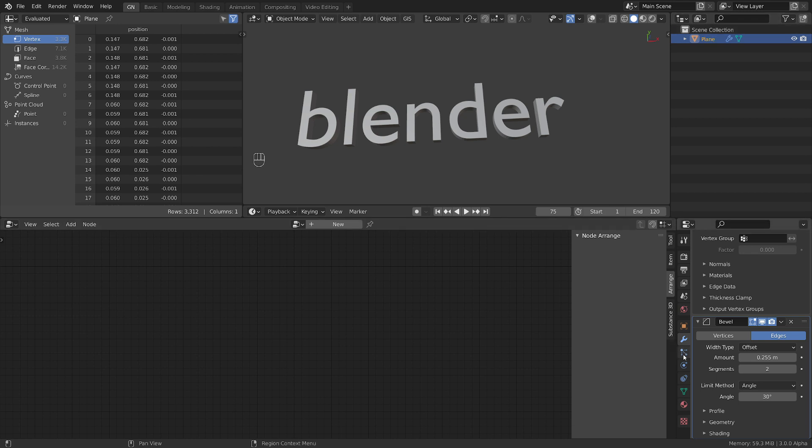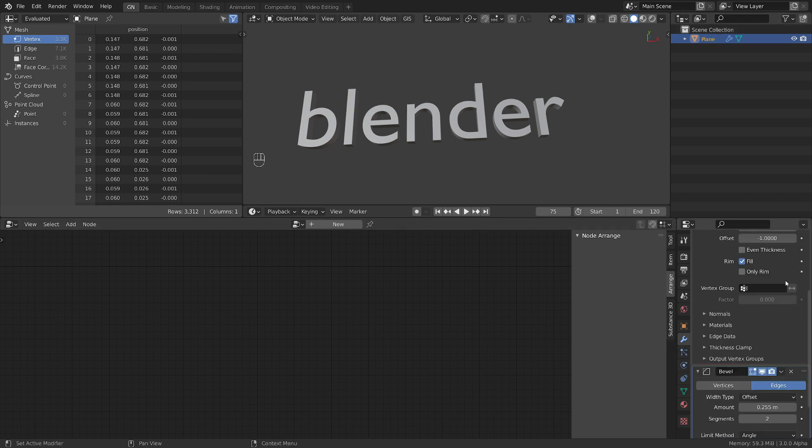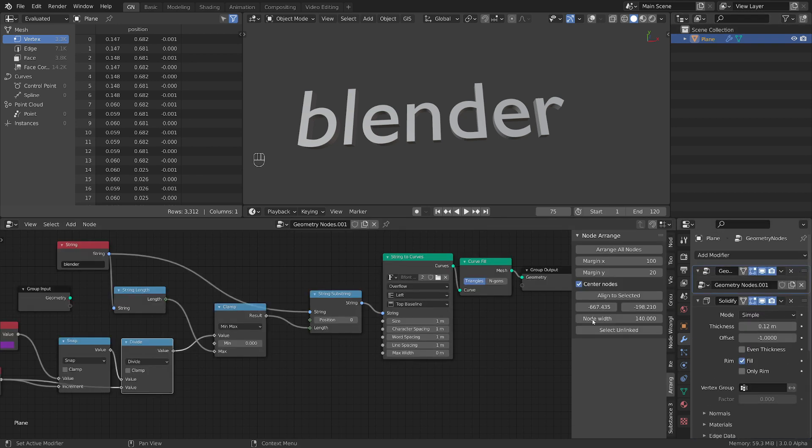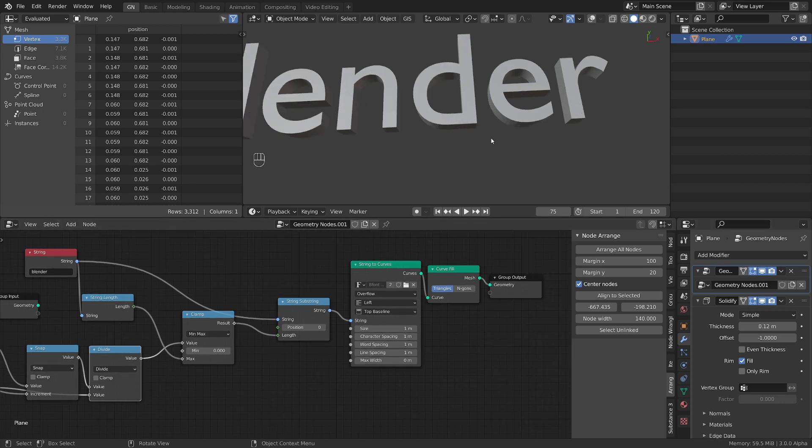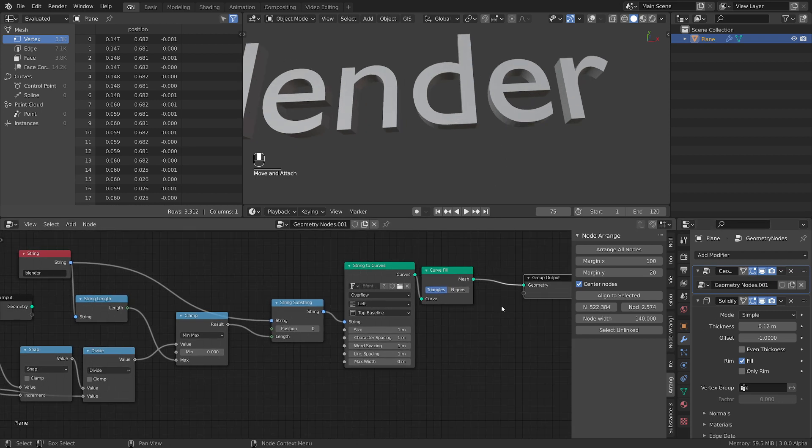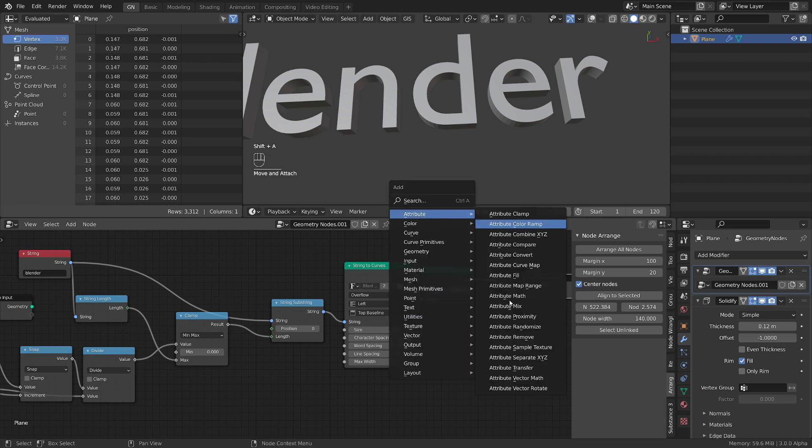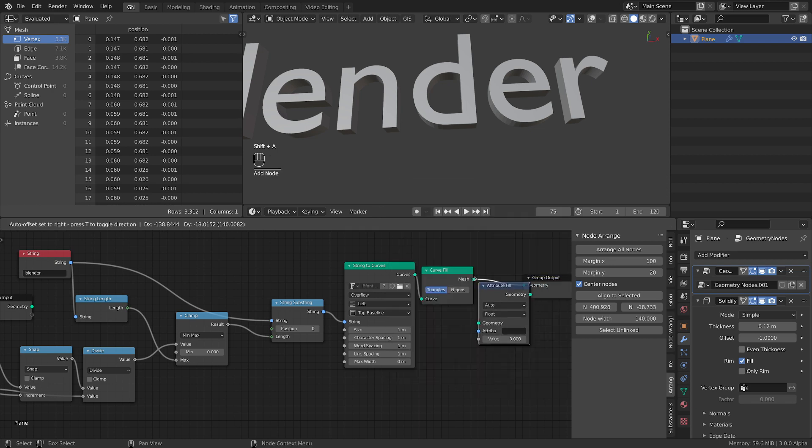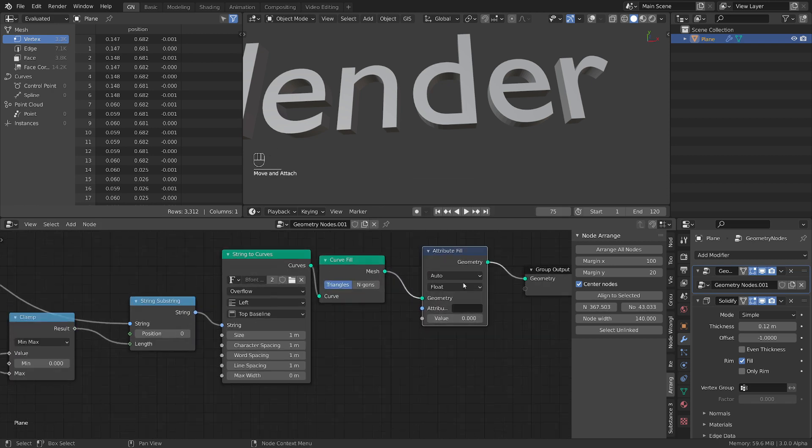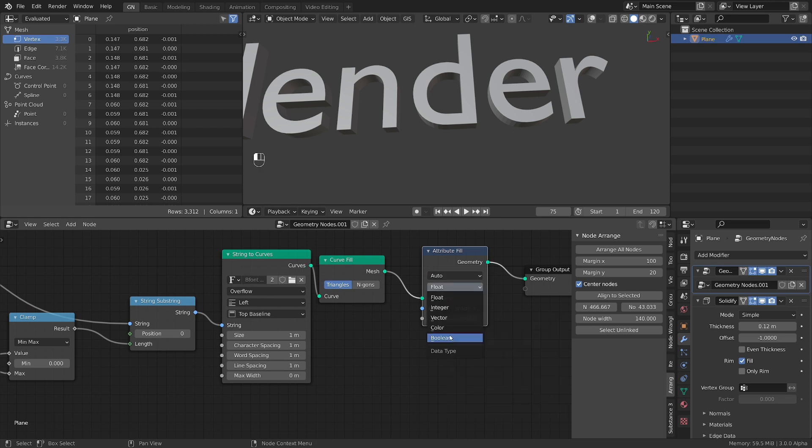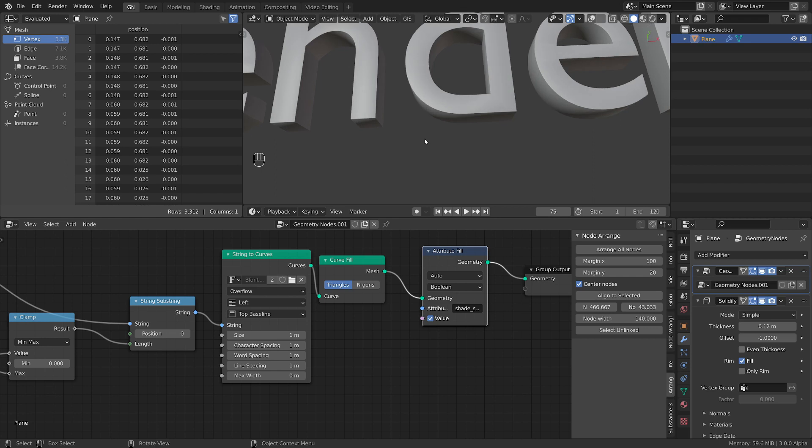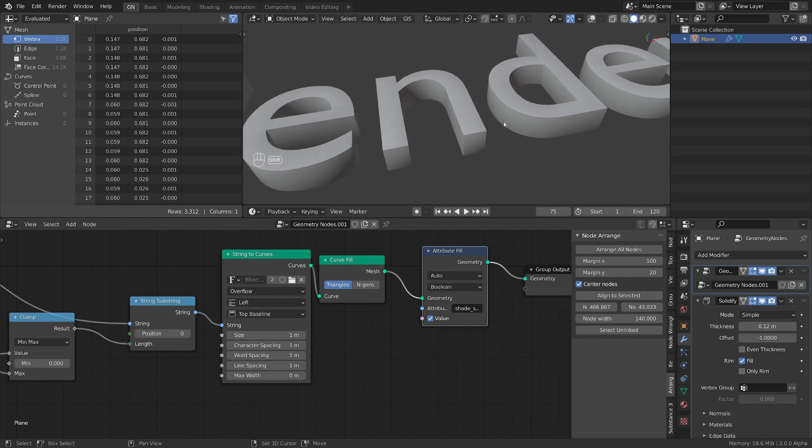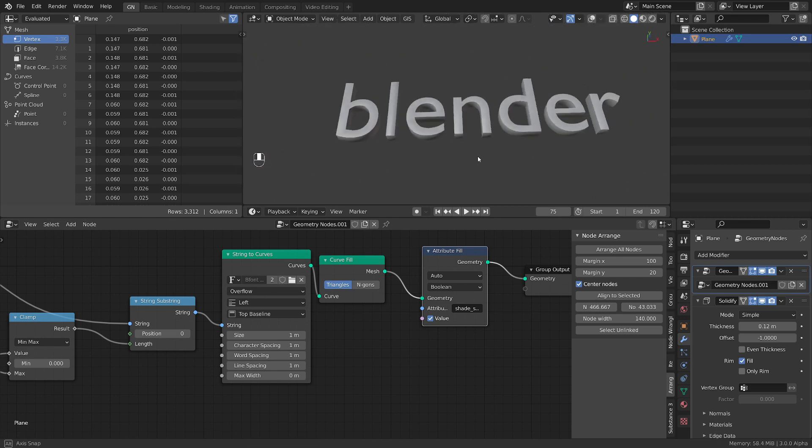So now going back to our geometry nodes because we still have a little bit of time. Let's shade it smooth. How we can do this? Let's add an attribute fill. Let's plug it here. Let's check for the shade smooth. And we want a boolean. And we plug it here. Now we have a shade smooth text.